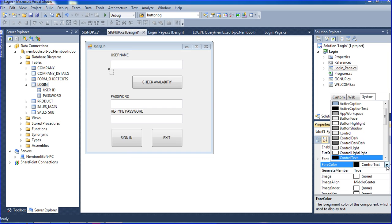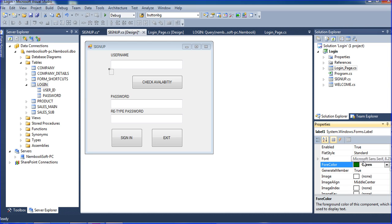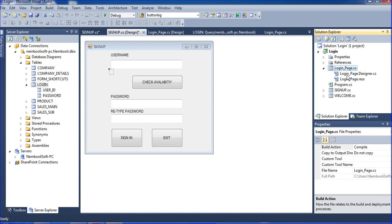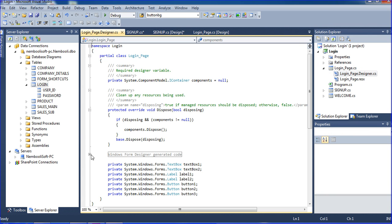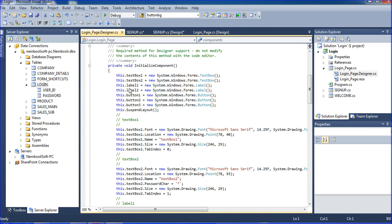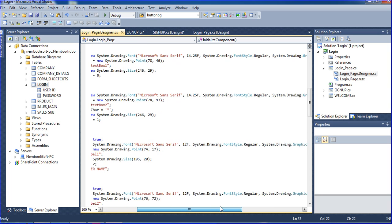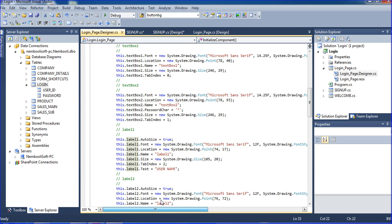I'm setting the ForeColor to System.Color.Green. Going to the design view to check label1's properties — label1 font is set using System.Drawing.Font, and the drawing point is set to zero for label1's positioning.